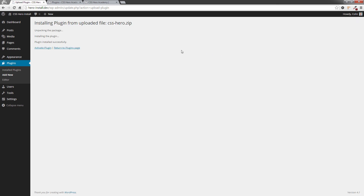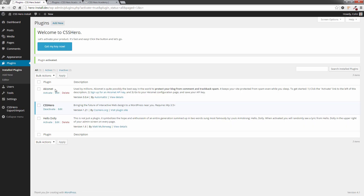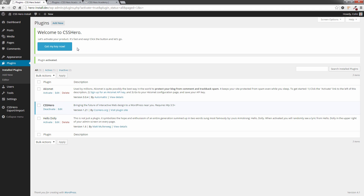Once that uploads we can click on 'Activate Plugin' and that is the CSS Hero plugin installed — pretty easy really. You can see it's here and one thing we need to do now is go and get our key, so we're going to click on this button here.